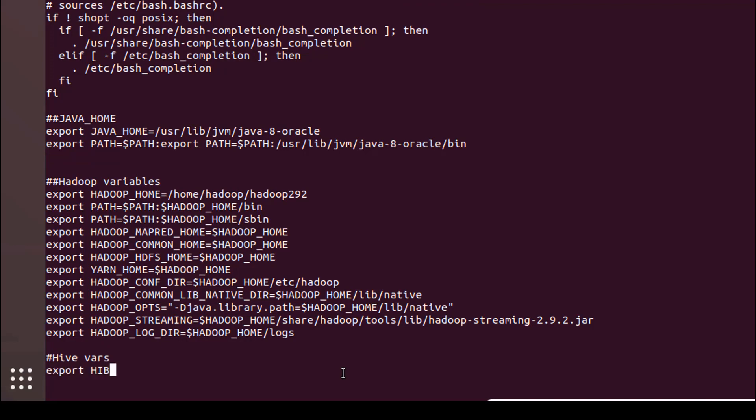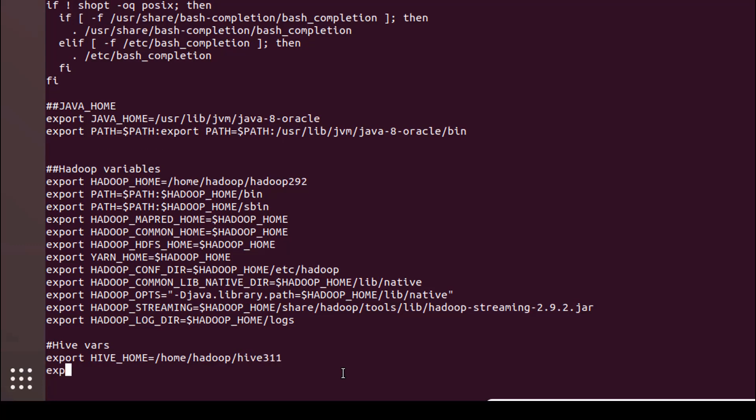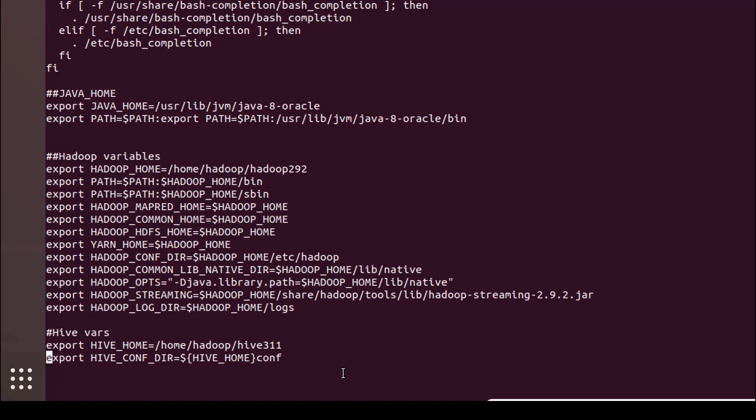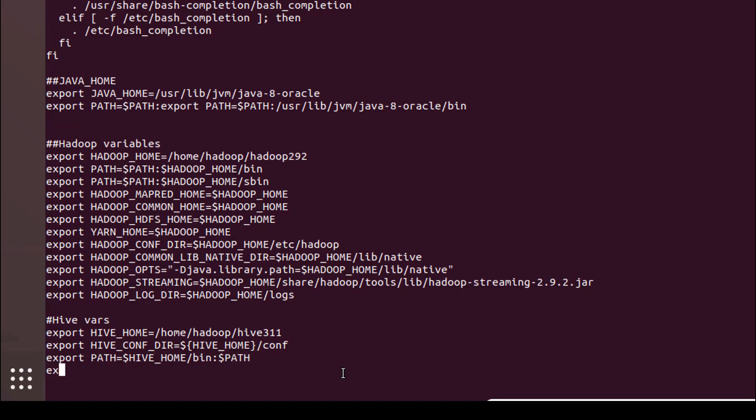Let's put the Hive environment variables. First is export HIVE_HOME pointing to the Hive directory. I missed the slash here. And export the PATH with HIVE_HOME/bin.